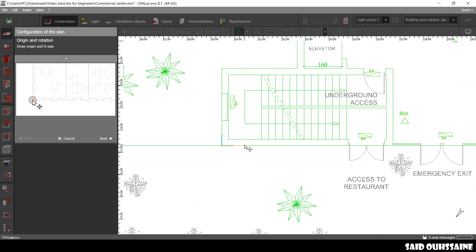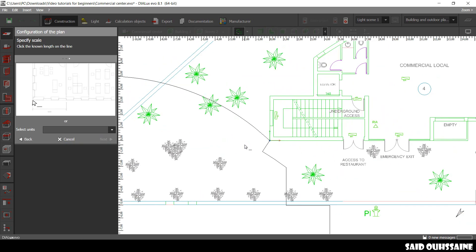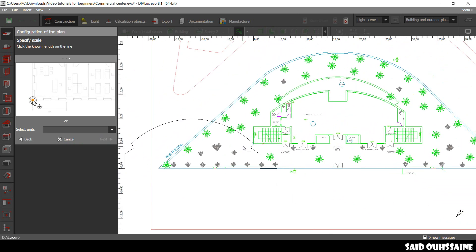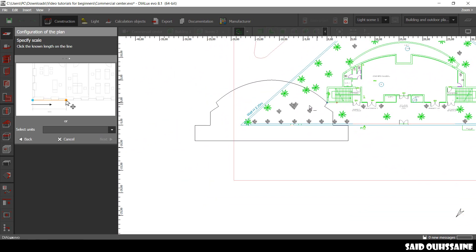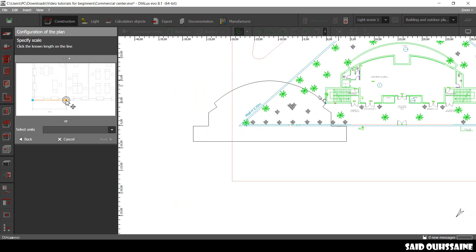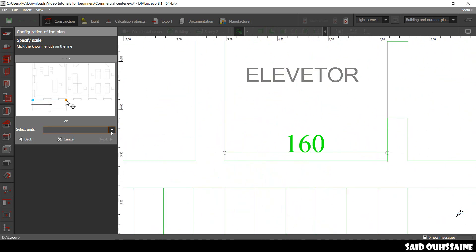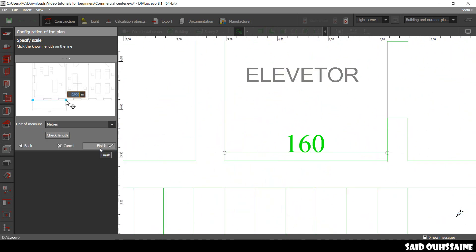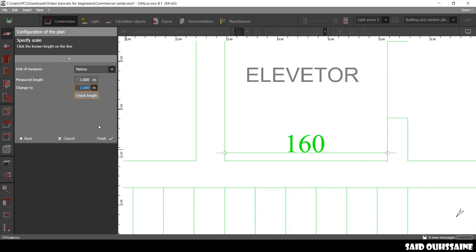We're just gonna set the origin, like this. Okay. And then, scale it. And then we're gonna scale it. We're gonna choose the meters, and then from this point to this one we have 1.6, and then finish.